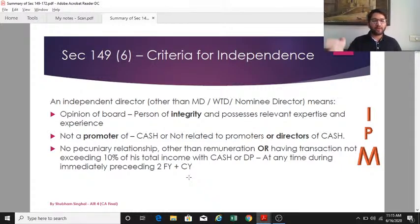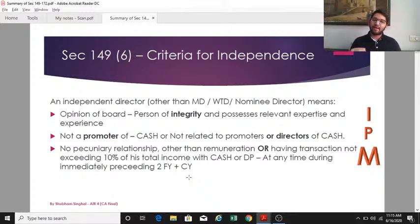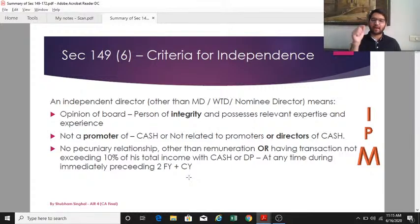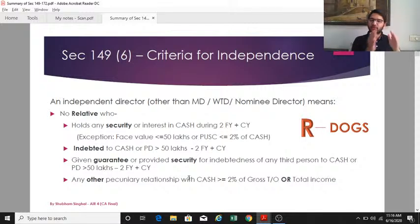The 10% pecuniary relationship limit applies during the current year and immediately preceding two financial years. Moving to conditions regarding relatives: none of the relatives of an independent director should hold any security or interest in the company, its associate, subsidiary, or holding company during the current year and immediately preceding two financial years. Exception: a relative may hold shares up to a face value of 50 lakh rupees or two percent of the paid-up share capital of the CASH, whichever is applicable.